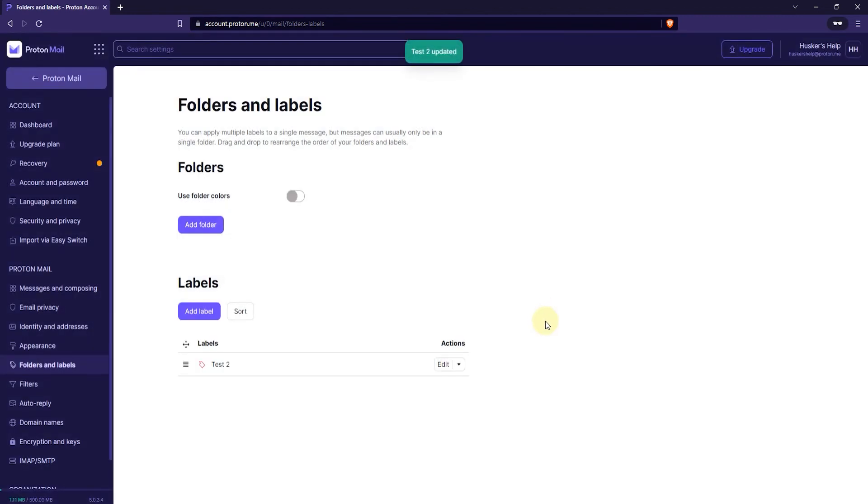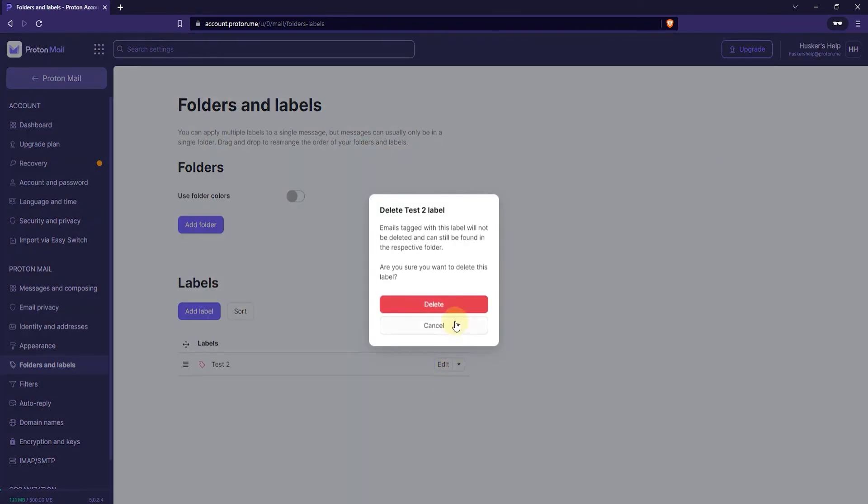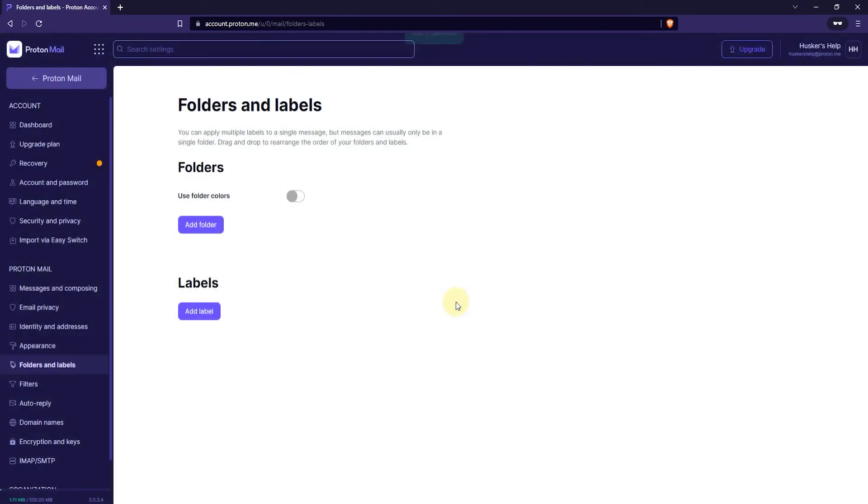Now, if you want to delete your label, click on this little icon here. It says Open Actions drop down. And then click on Delete. And then click on Delete again. Now, once you delete the label, it won't delete the emails that have been labeled with that label. It will just remove the label from them. So, yeah, it's pretty safe. It won't delete any of your emails. So, that's how you do it.